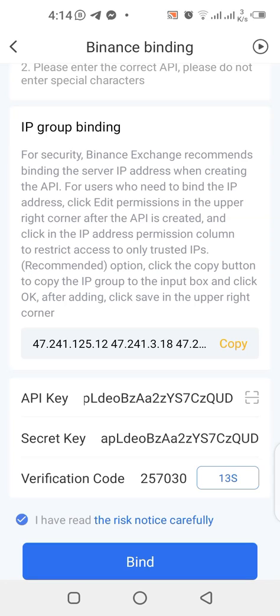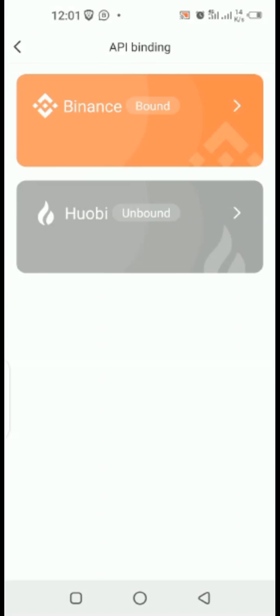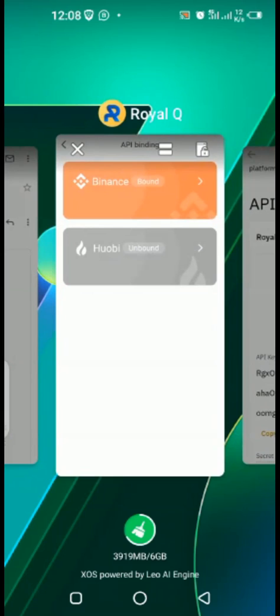Once you click the Bind button, it will turn orange — that completes your process. You are good to go. Thank you very much.